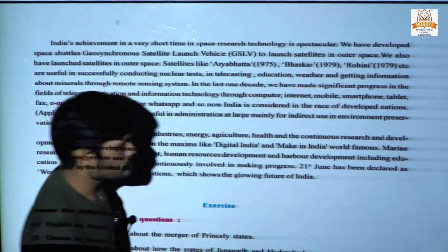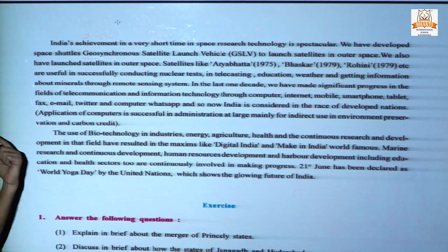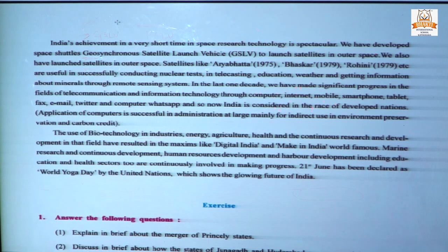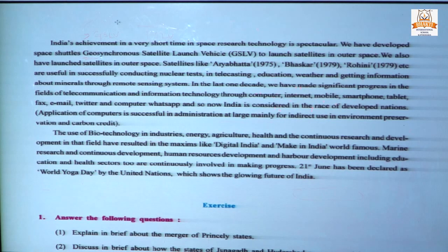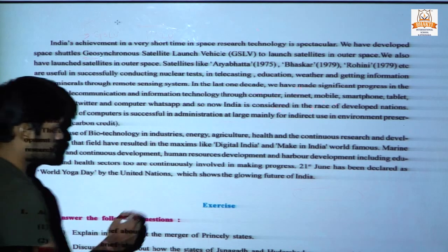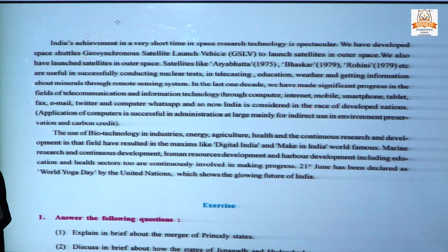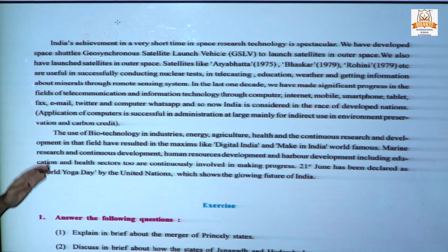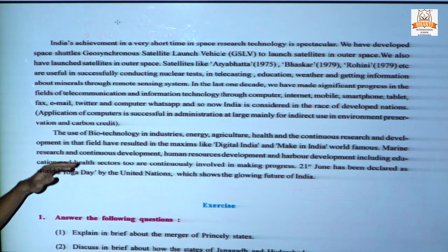India proposed to the United Nations Council to celebrate 21st June as World Yoga Day, because it is the longest day in the Tropic of Cancer region. All nations accepted this plan, which shows the growing stature of India. So we have studied regionalism, regional inequality, and the development of space and other technologies. This is the end of our video and I hope it is very clear to you all.